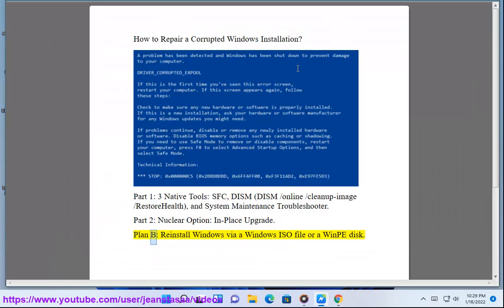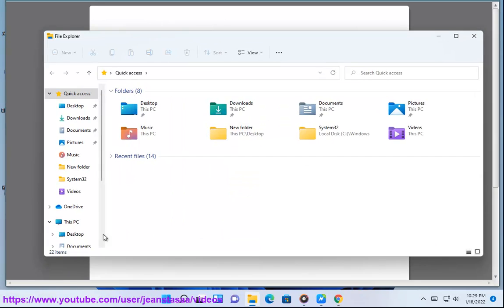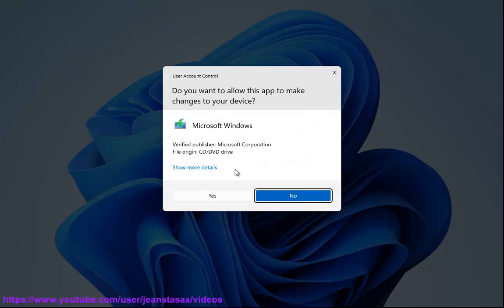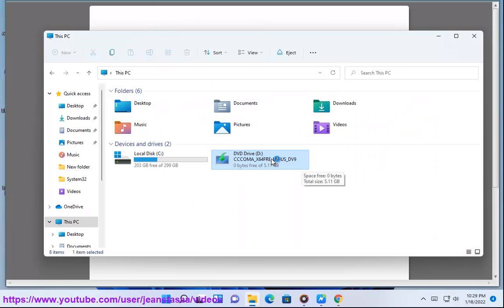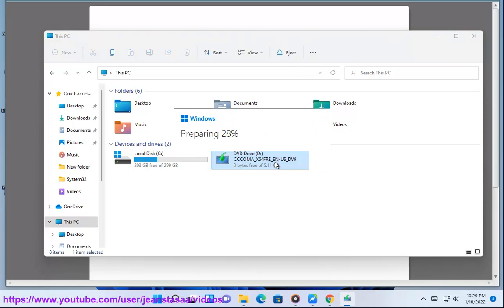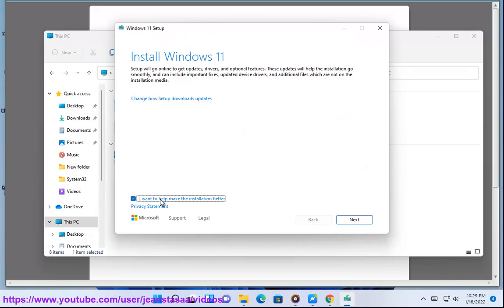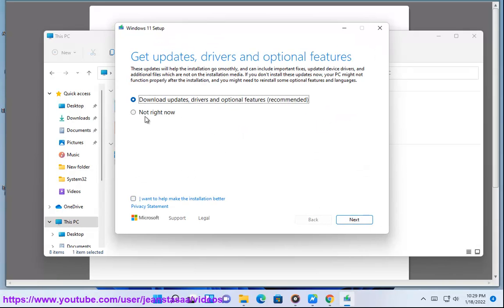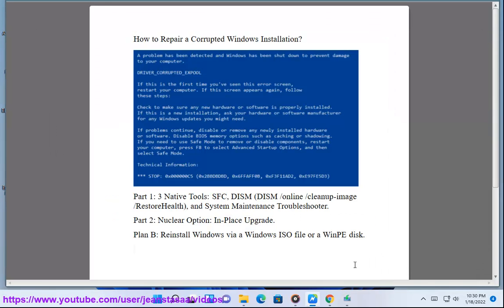In-Place Upgrade. Plan B: Reinstall Windows via a Windows ISO file or a WinPE disk. Plan B: Reinstall Windows.